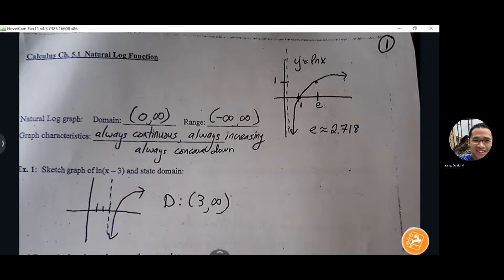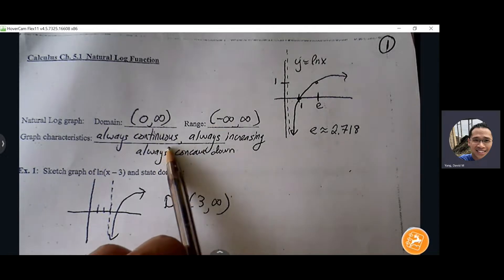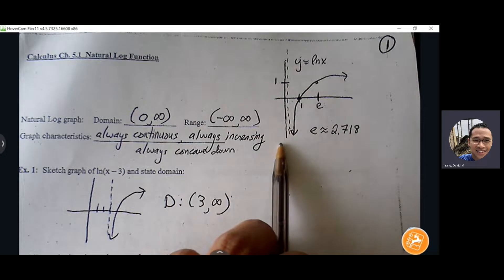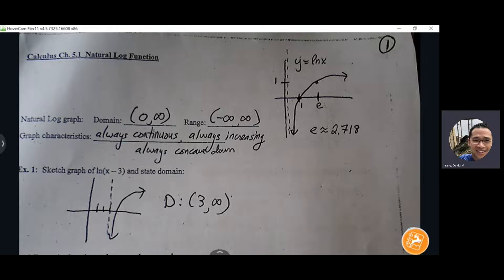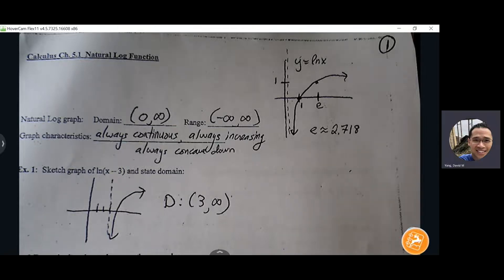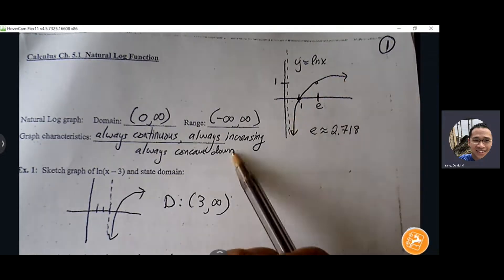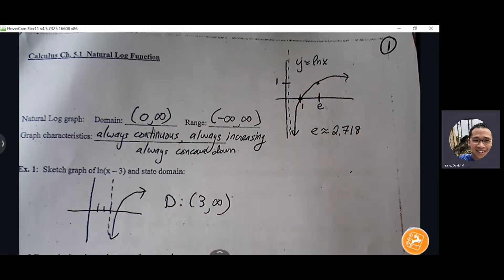So a natural log graph is always continuous within its domain. There is a vertical asymptote at x equals zero, but once the graph starts, there's nothing that's going to break it — no hole that's going to interrupt the graph. The graph is always increasing, so it rises but at a very, very slow rate. And it's always concave down, so it always has this increasing concave down shape.